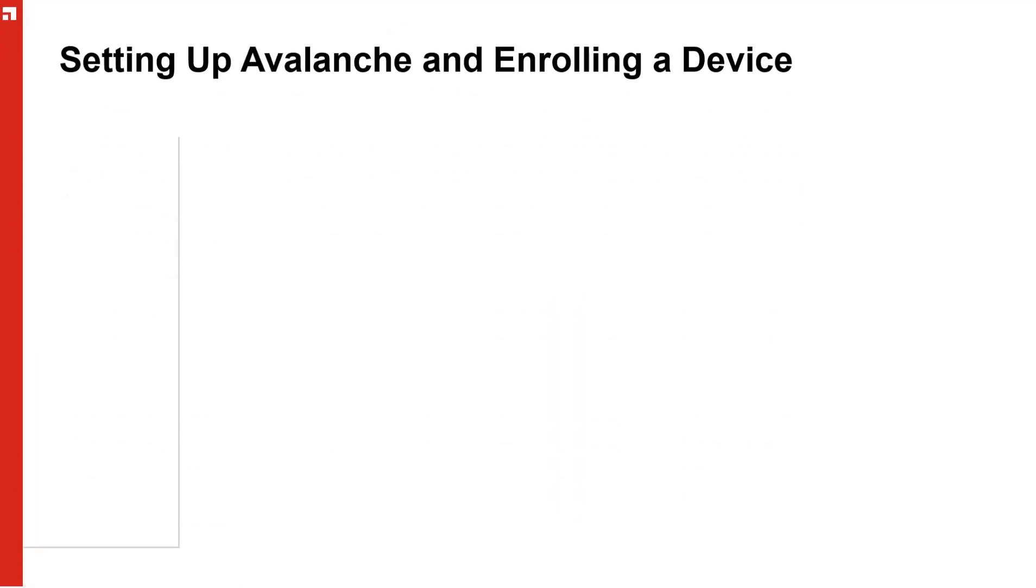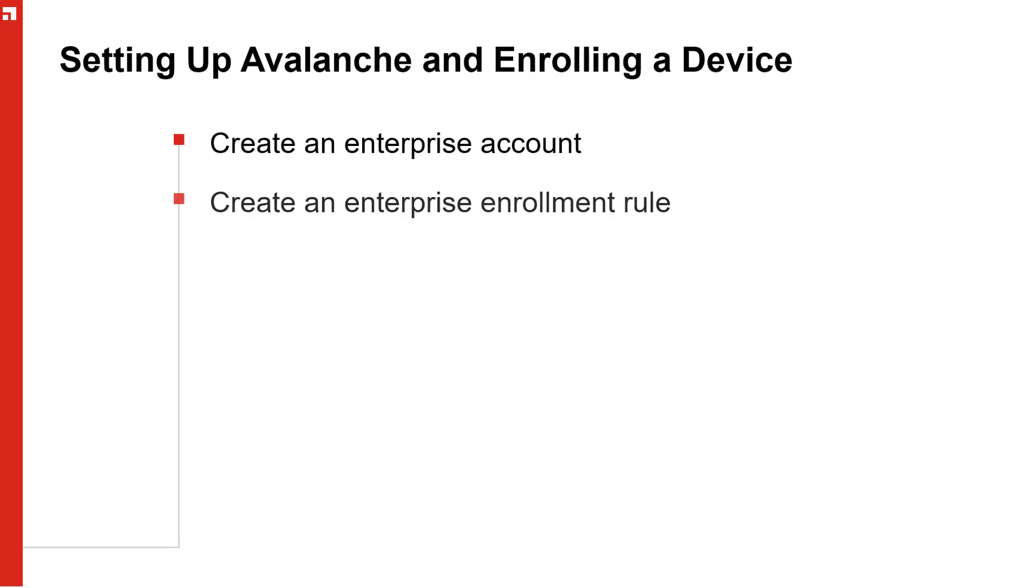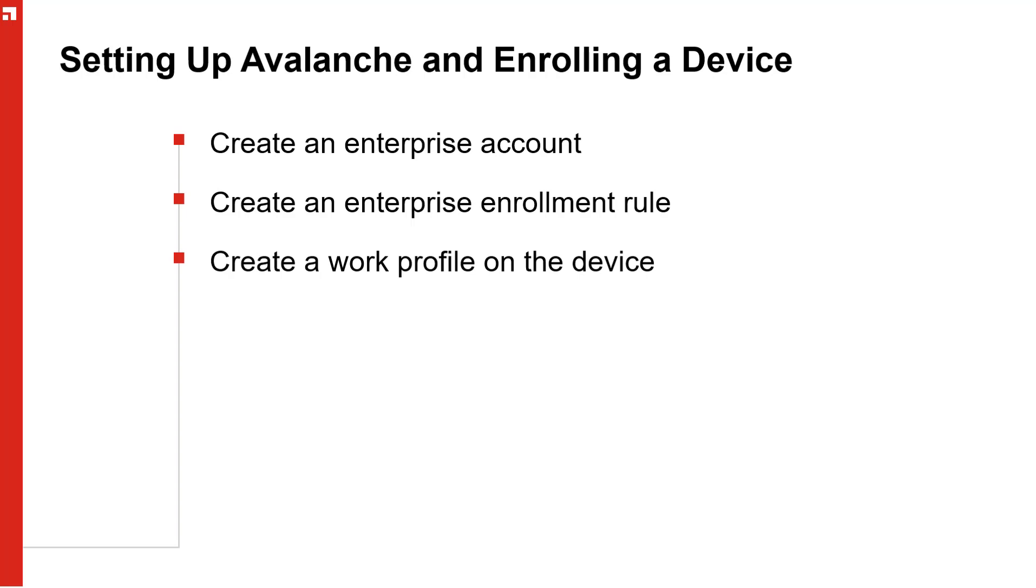In this video, we will go over how to set up Avalanche to use this feature. We will create an enterprise account, create an enterprise enrollment rule, create a work profile on the device, and enroll the device.